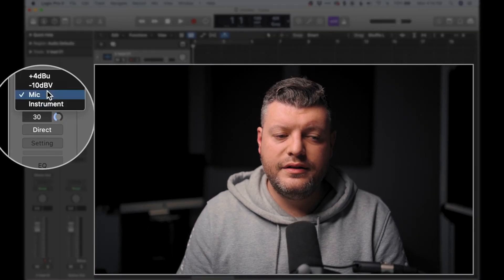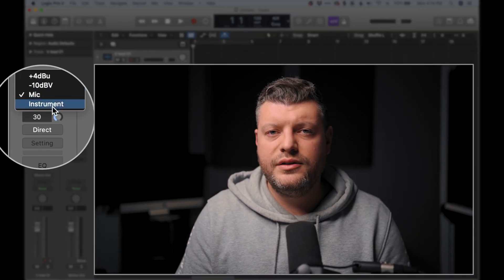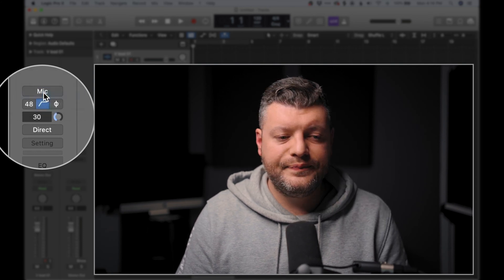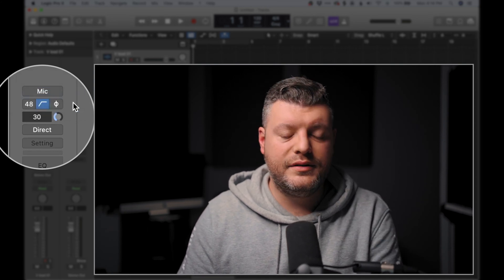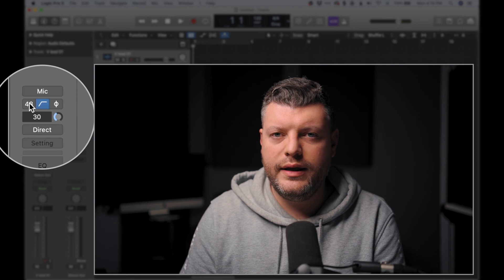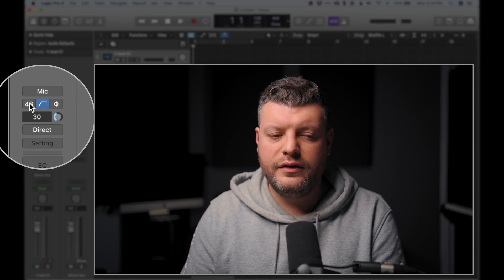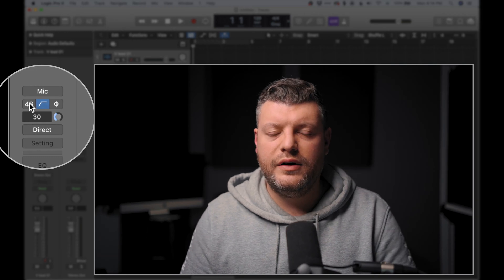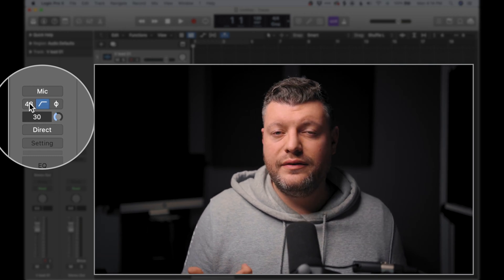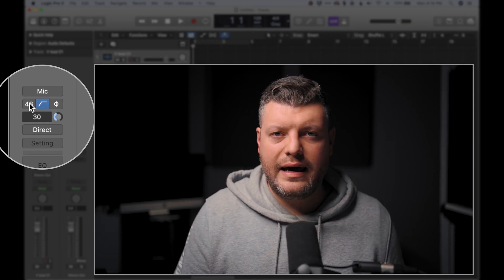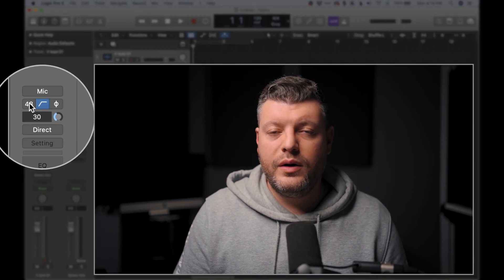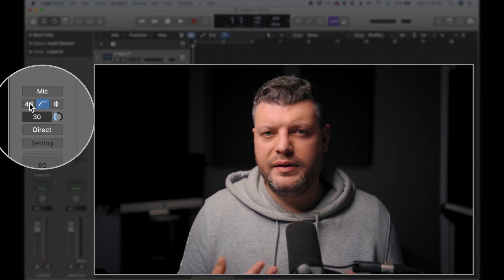Up at the top where it says mic, this is where we can choose our input type. Since we'll be recording vocals through this microphone, we're going to choose mic. Next we have something that says 48, which stands for 48 volts — phantom power. This is going to supply power to certain microphones that require it. The Shure SM7B does not because it's a dynamic microphone, but if you were using a condenser microphone, you'd want to make sure 48 volts is checked so that you're supplying power to the mic. Otherwise you won't get any sound.